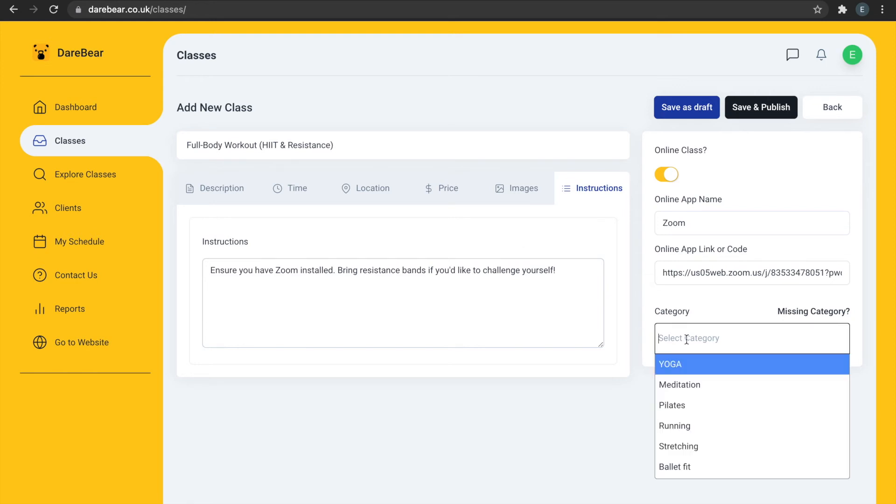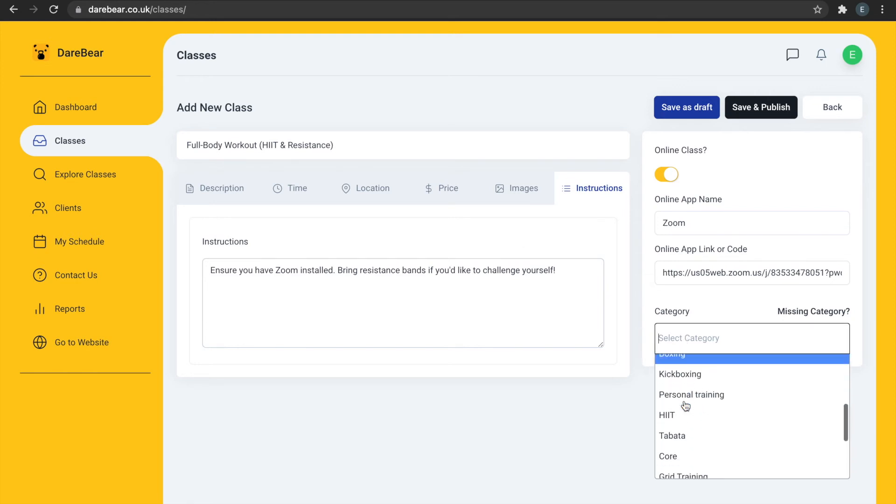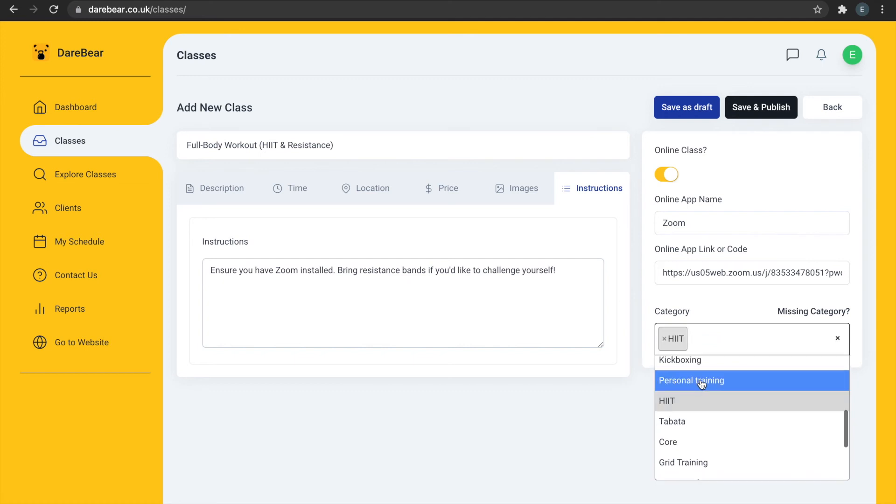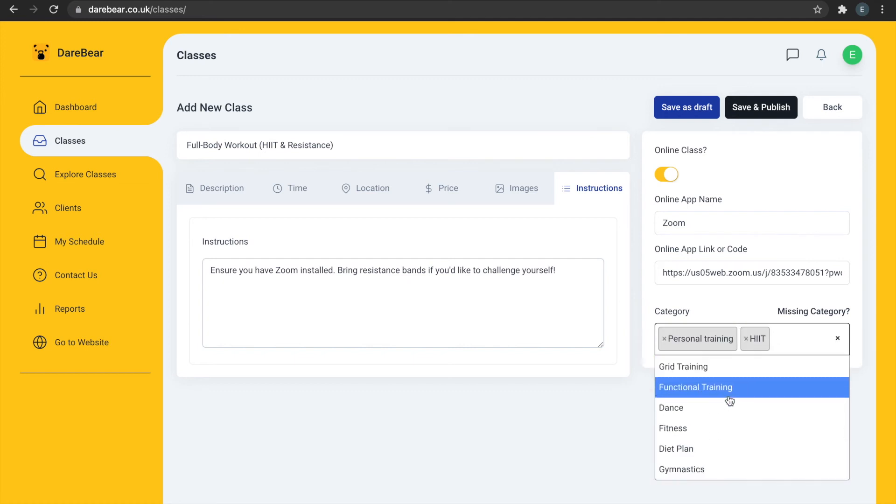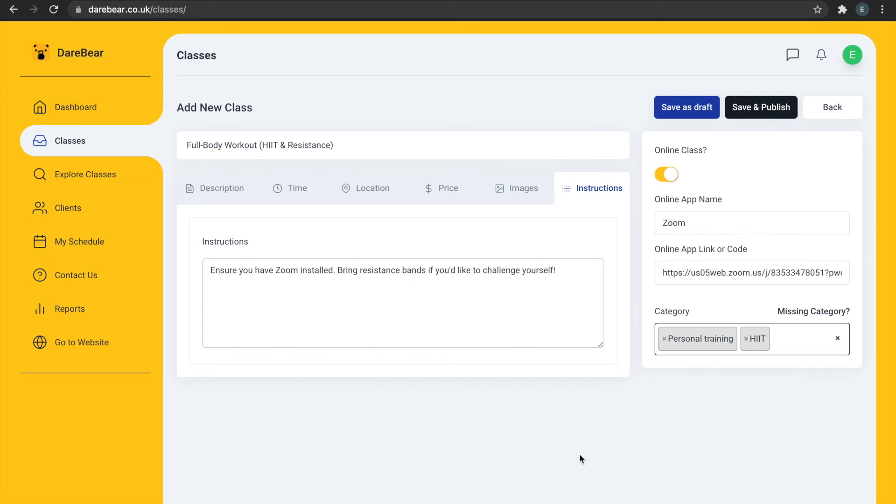Lastly, select the training categories of your class. If your category is missing, simply select Missing Category, so we can add it to the list.